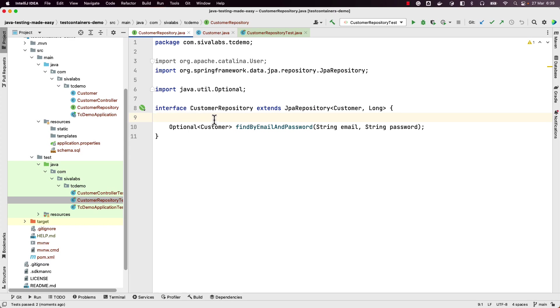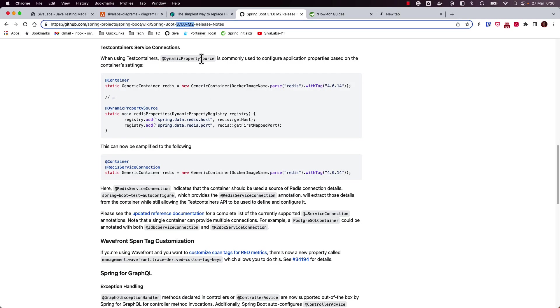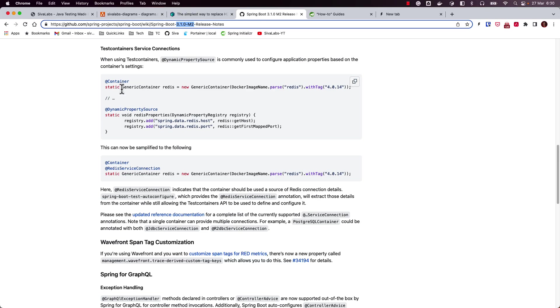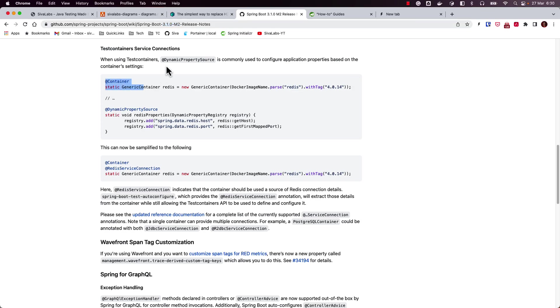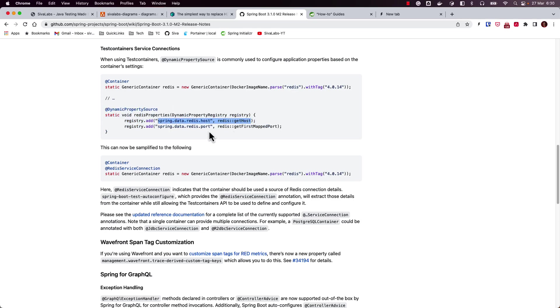A couple of days ago, Spring Boot 3.1.0 Milestone 2 was released with a new feature that simplifies TestContainers integration. Usually we annotate the test class with `@Testcontainers`, define the container with `@Container`, and use `@DynamicPropertySource` to hook up properties — this is common, repetitive boilerplate. The Spring Boot team introduced a simplified approach: you can annotate a container field like a Redis container with `@ServiceConnection`, and the Spring Boot test infrastructure will take care of hooking up all required properties automatically.